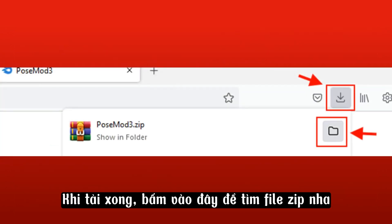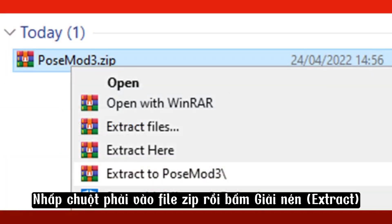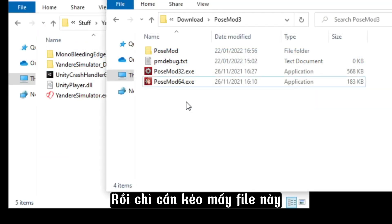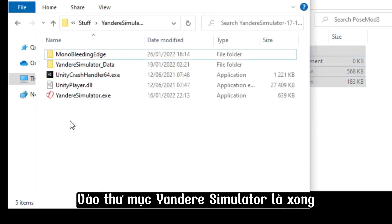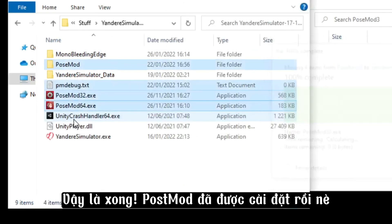Then wait for it to finish downloading. Once it's downloaded, you can press here to find where the zip is. Right-click the zip file and press Extract. Then just move these files into the Yandere Simulator folder. And that's it — Pose Mod is installed.